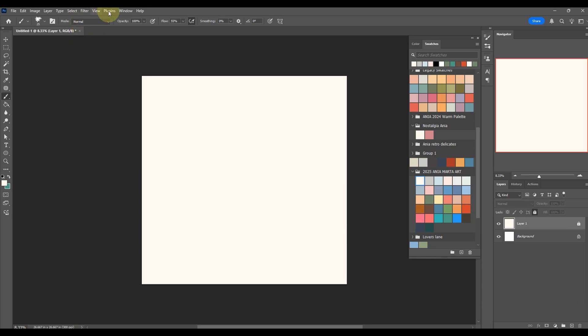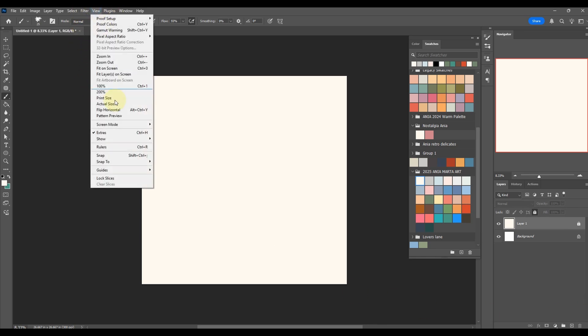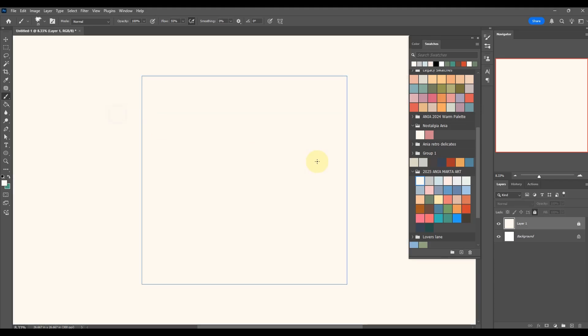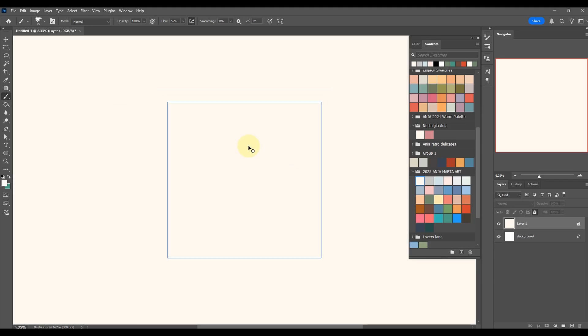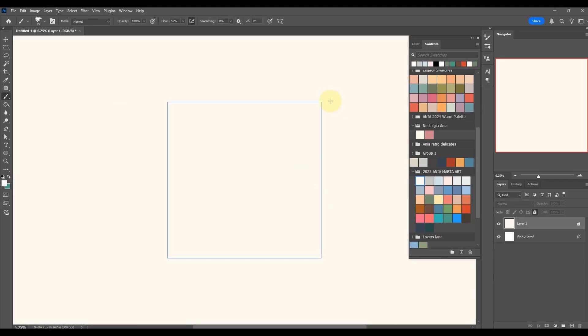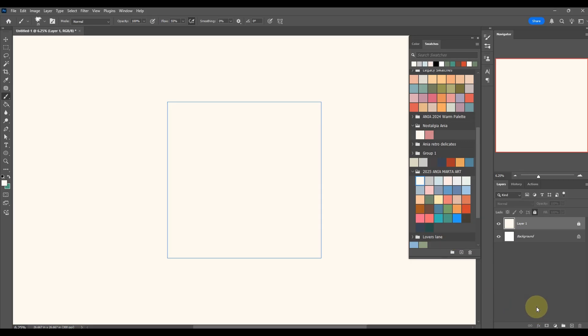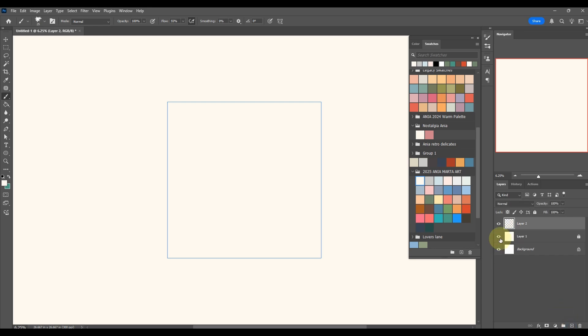Let's lock that layer so we don't accidentally pick it up. Now we're going to go to View, Pattern Preview, and that gives us a great preview to build our pattern. It could be any shape you like - it doesn't have to be square. I just chose square because it's easy to build things around, but it could be rectangle.